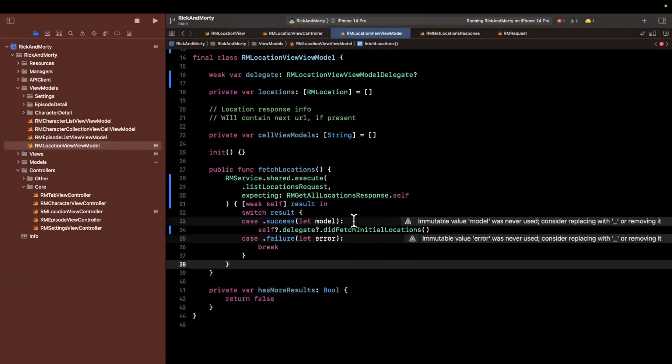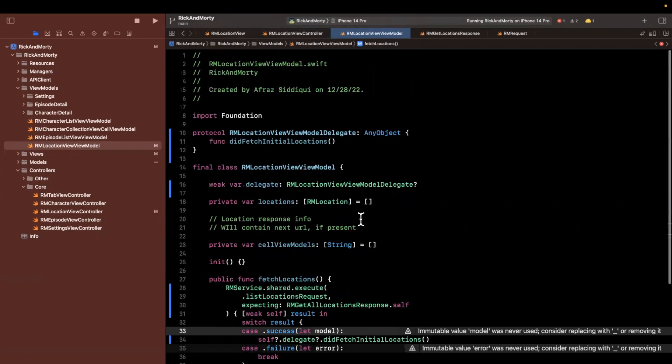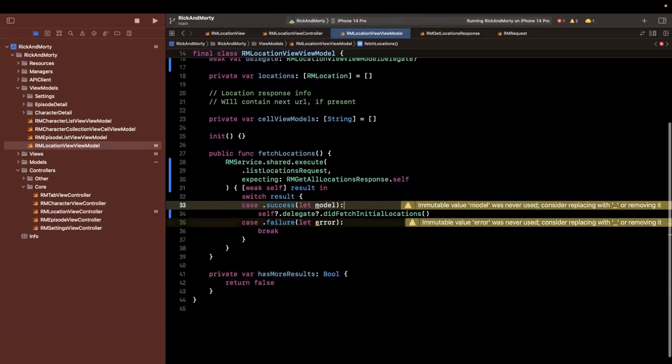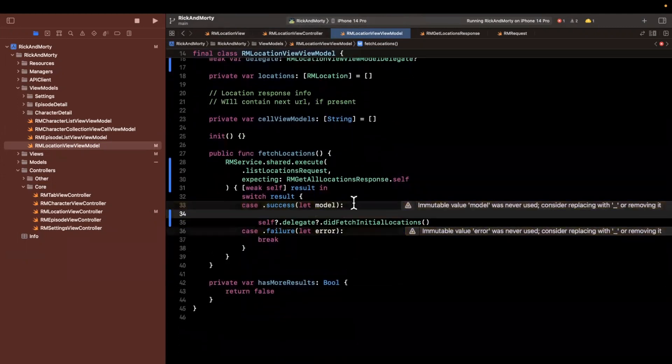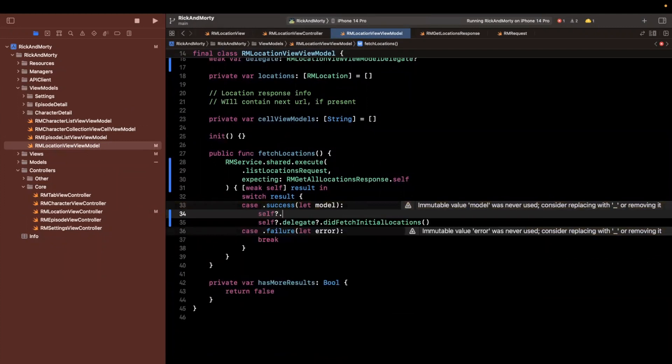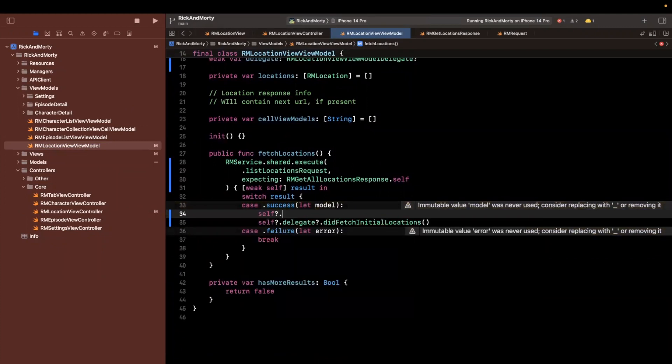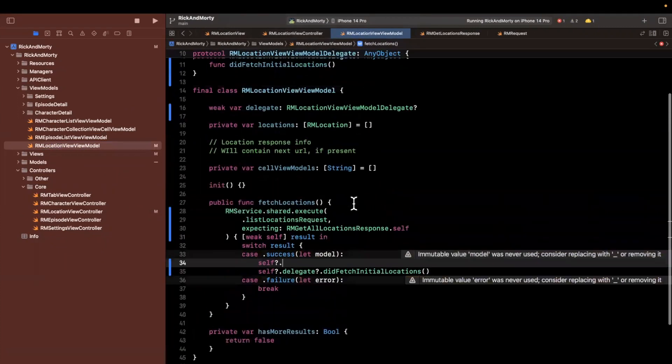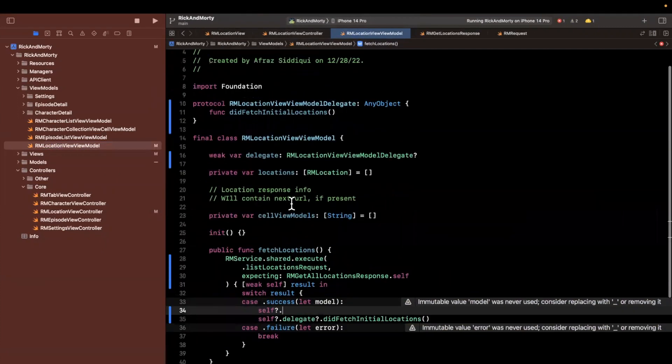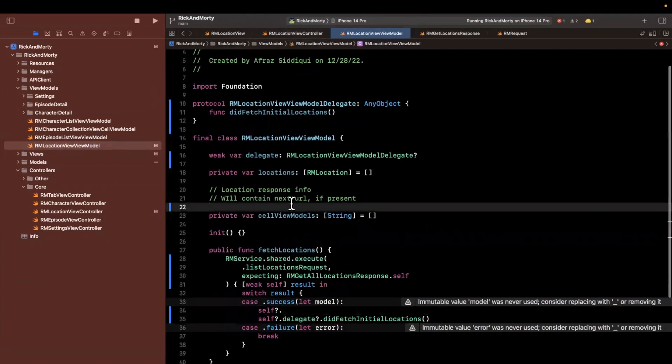I'm going to line break this so we have a little more improved readability here. We will want to hang on to the model that we do get. So this will give us a piece of info back. So we're going to say that the API info.